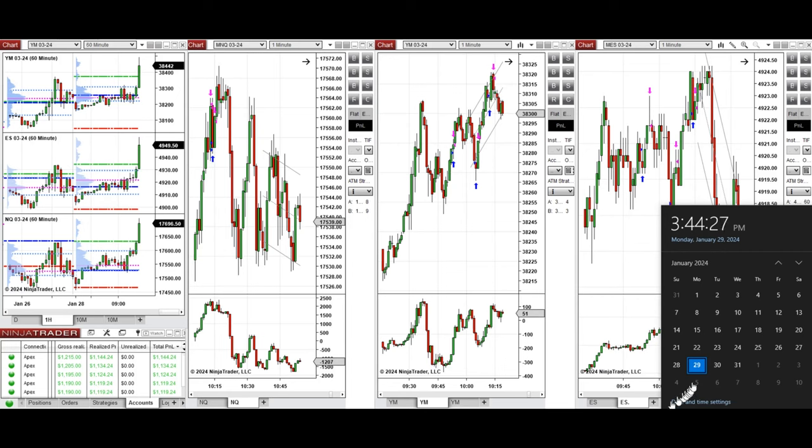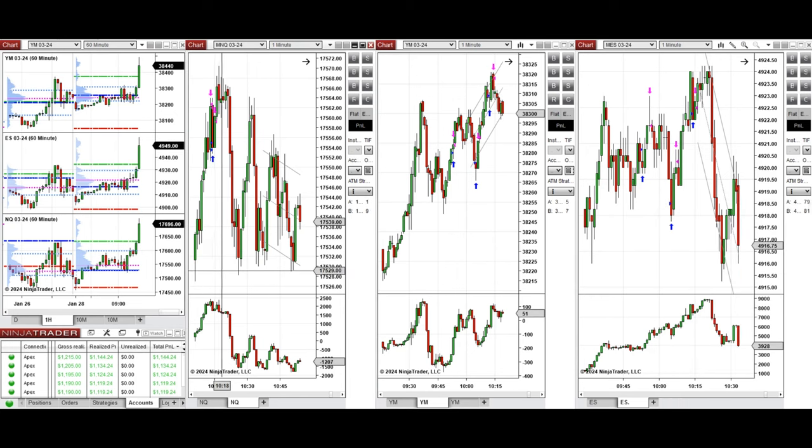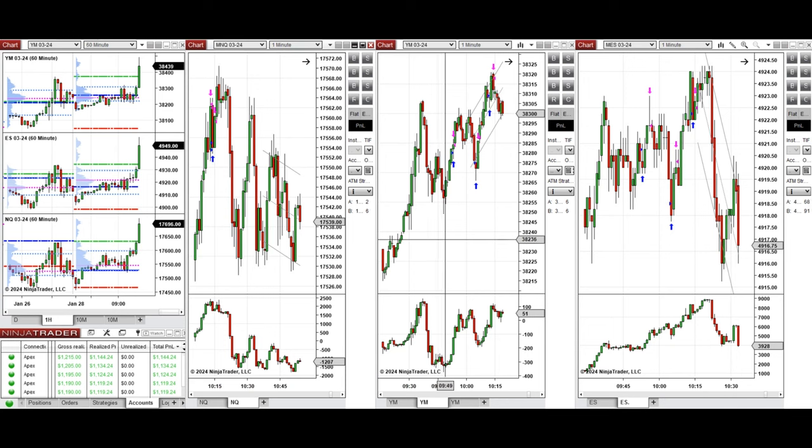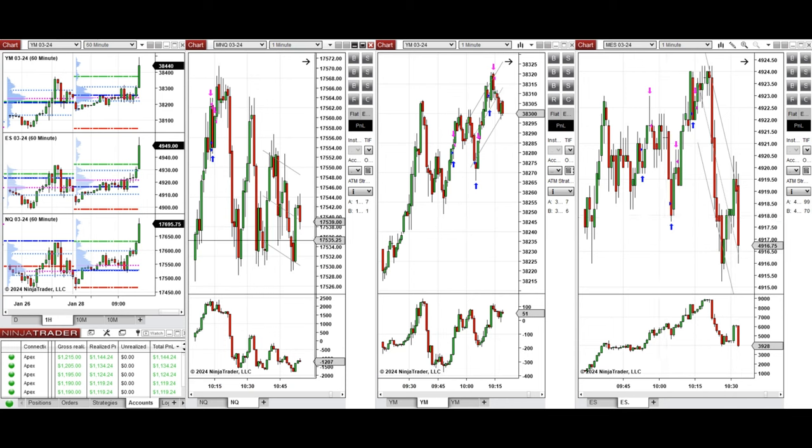Hello everyone, I'd like to share with you the trades that I have taken today on Monday, January 29th, 2023. These trades were taken on NASDAQ, Dow Jones, and S&P 500 futures.